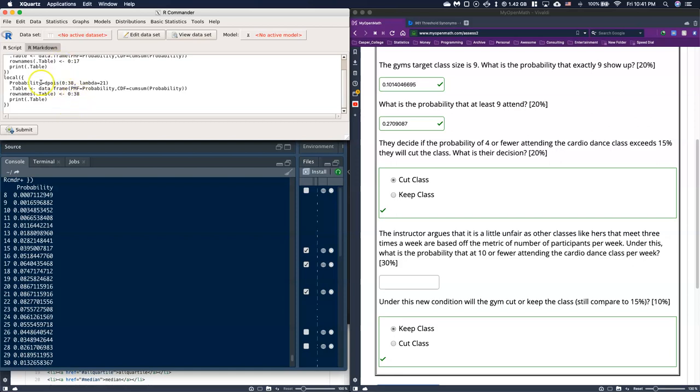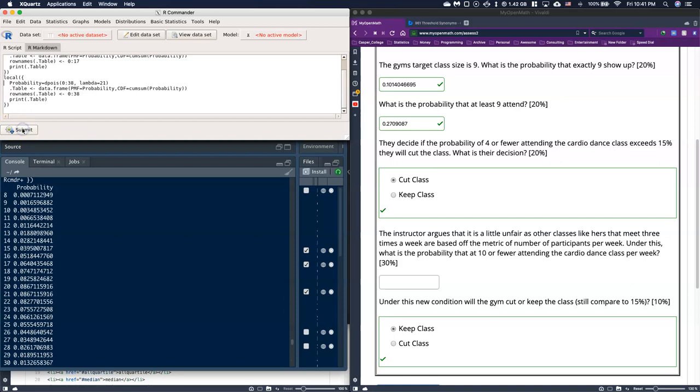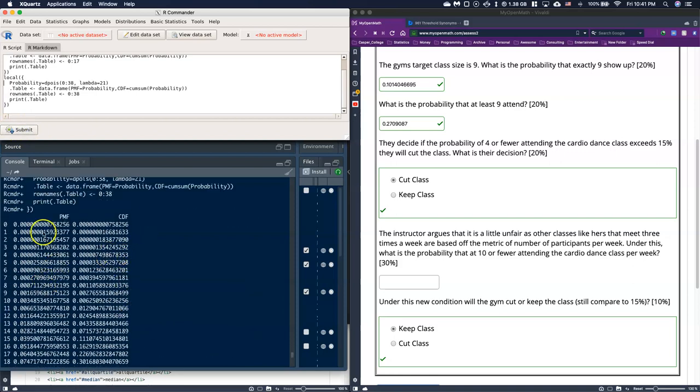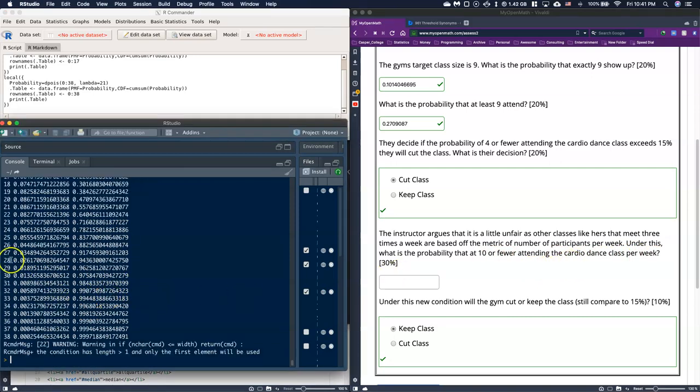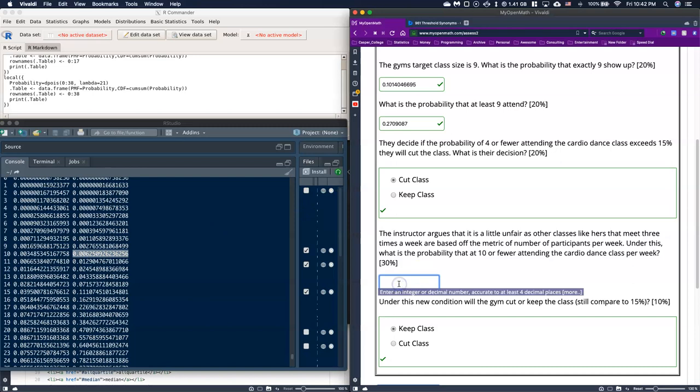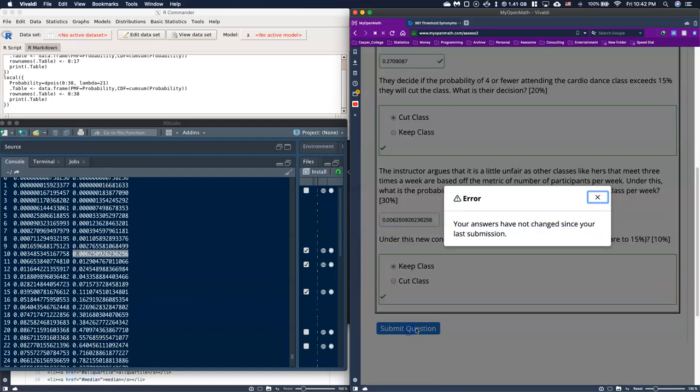When we are dealing with that, now all we need to do is just go ahead and submit that. And we can come down to our probability tables and our statements. And what we need to do is look at the probability that 10 or fewer are attending this cardio dance class. So we can just go to the CDF and grab that 10 or fewer. We can copy that and paste it in here. And if we are comparing back to that 15%, under this new metric, there's only like half a percent chance of actually having that occur, of having 10 or fewer. So under the different metric, we would keep it. And we can go ahead and submit.